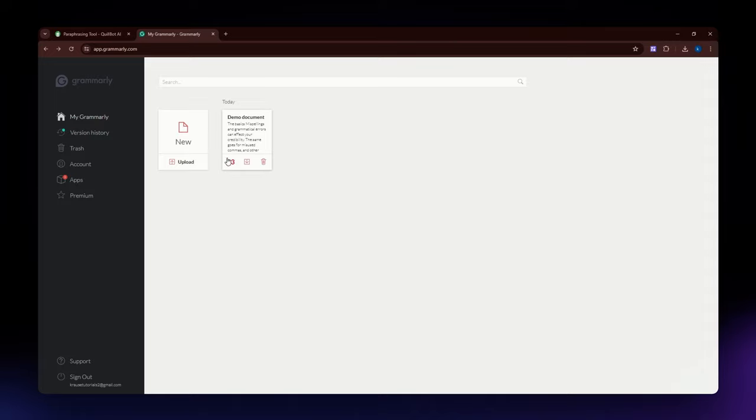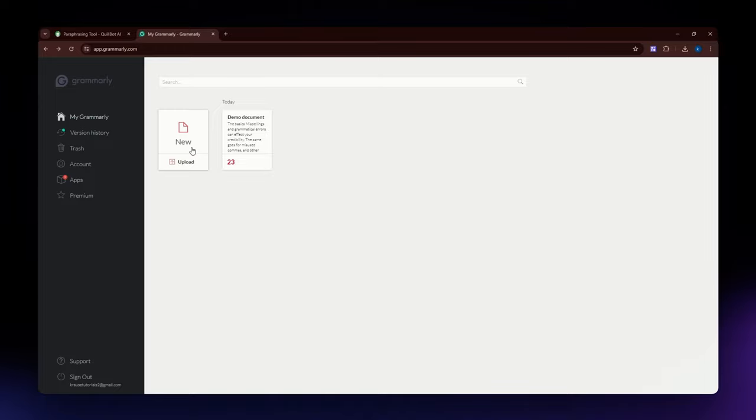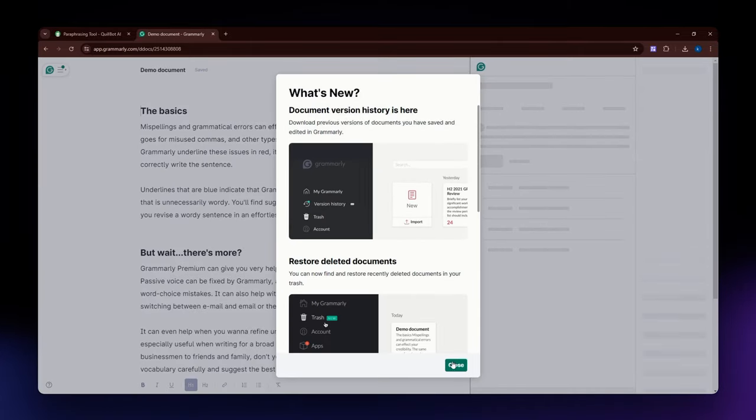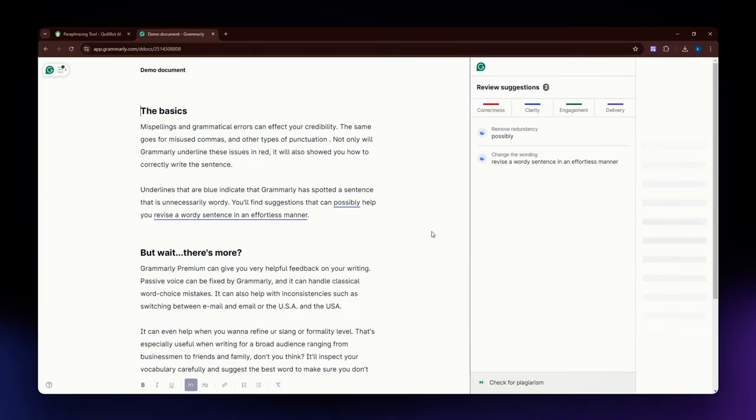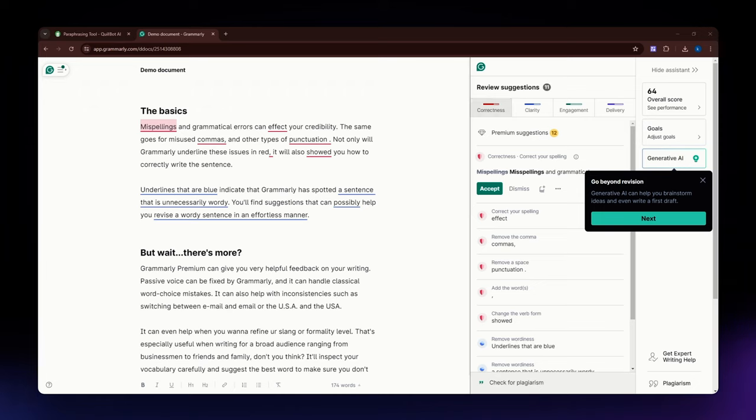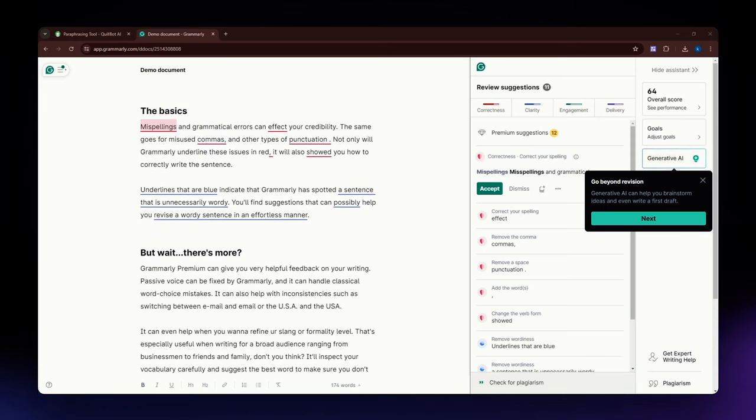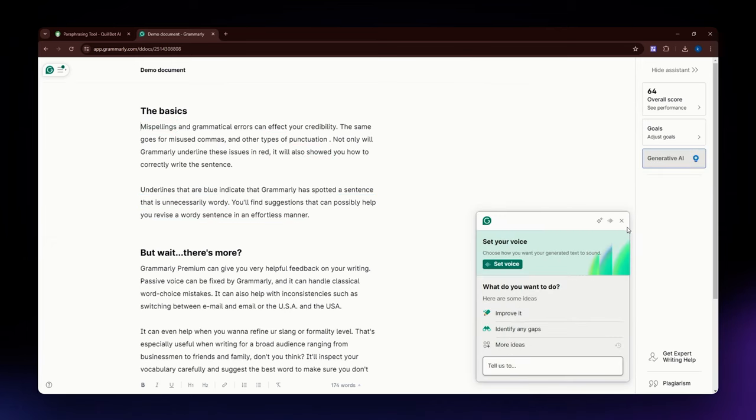The key features for it: first one is the grammar and spell checking capabilities. Next one is the style and tone suggestion. It provides feedback on the writing style, tone, and readability of your texts. As you can see right here, it reviews suggestions. It has Correctness, Clarity, Engagement, and Delivery. It basically reads your writings. This is a demo document by Grammarly, so I'm just using it to show you the features.